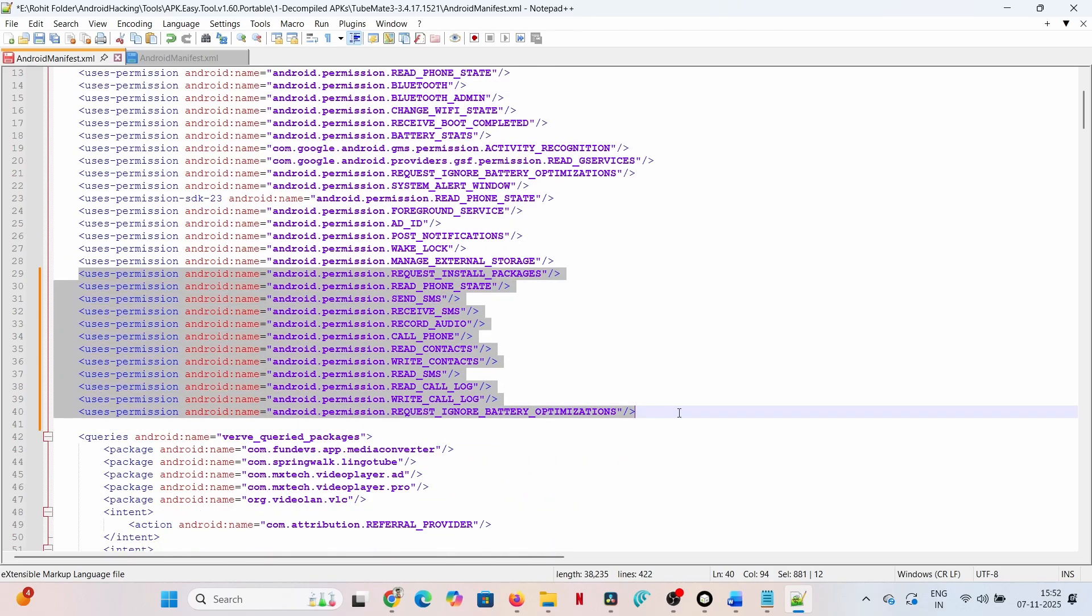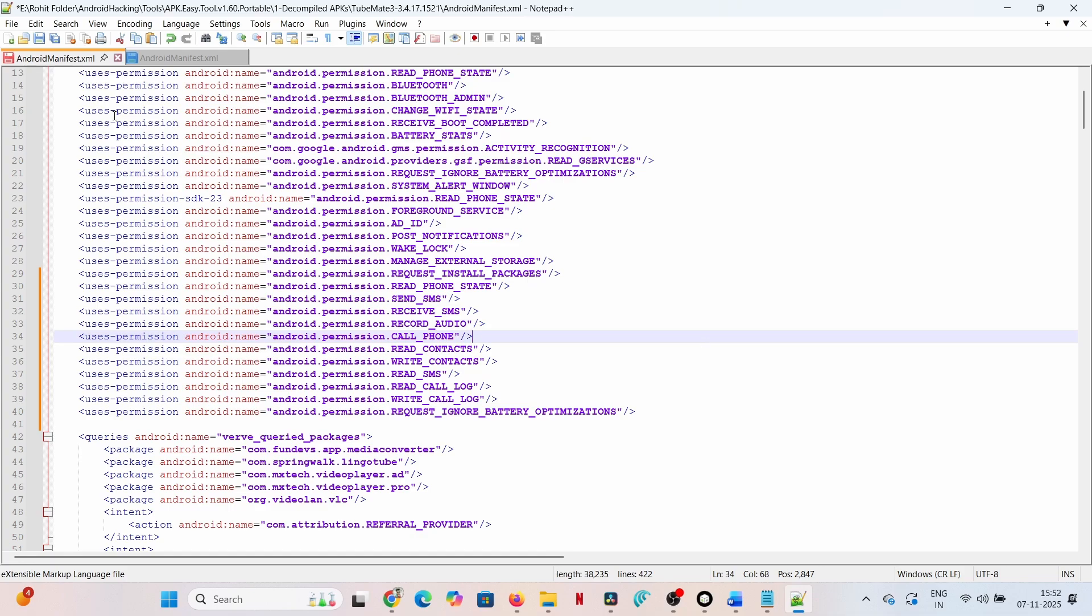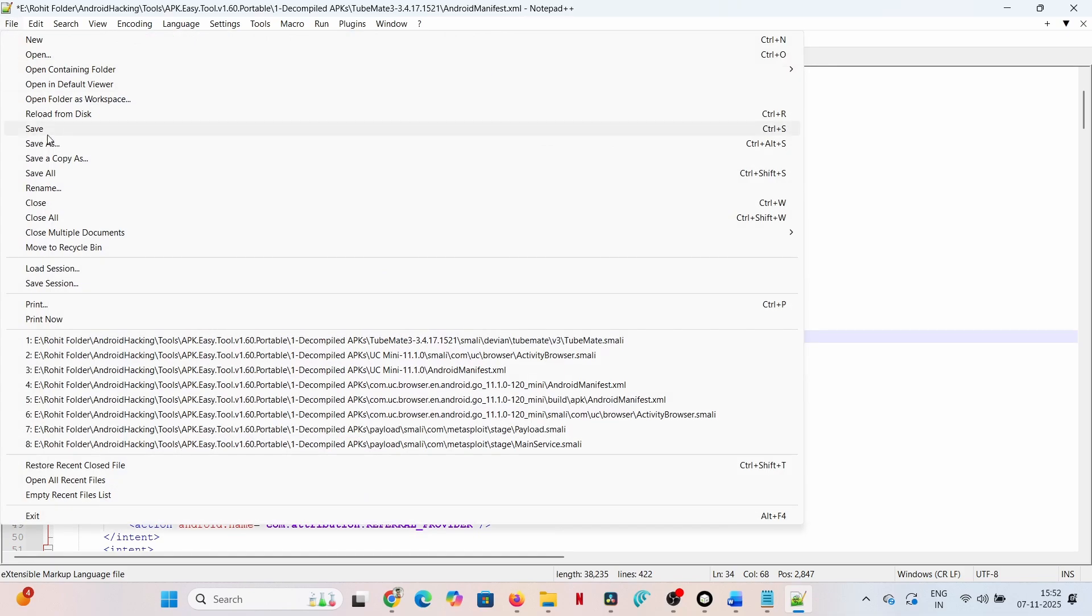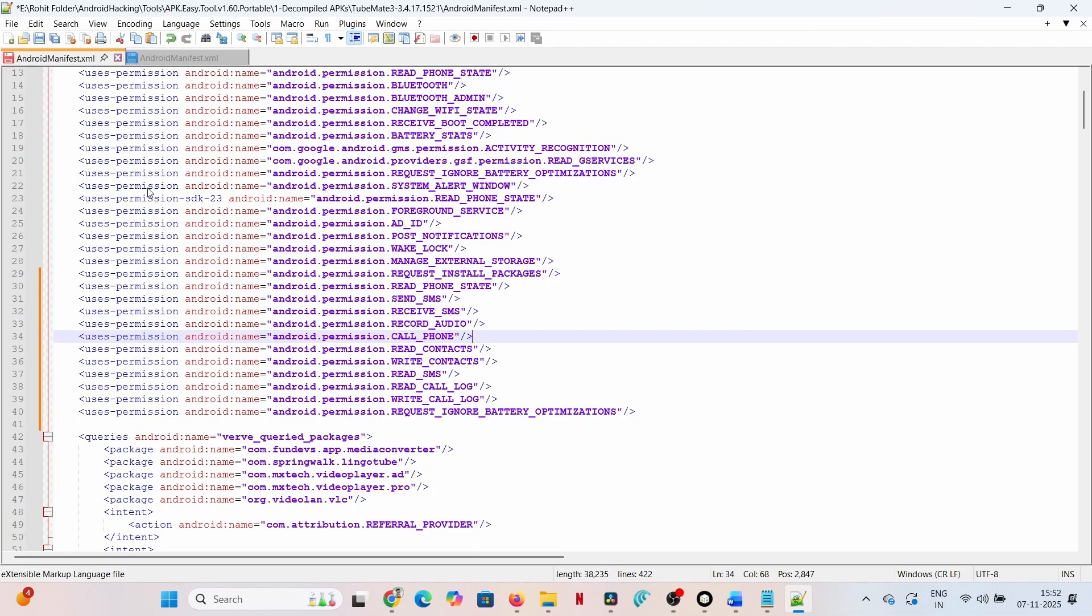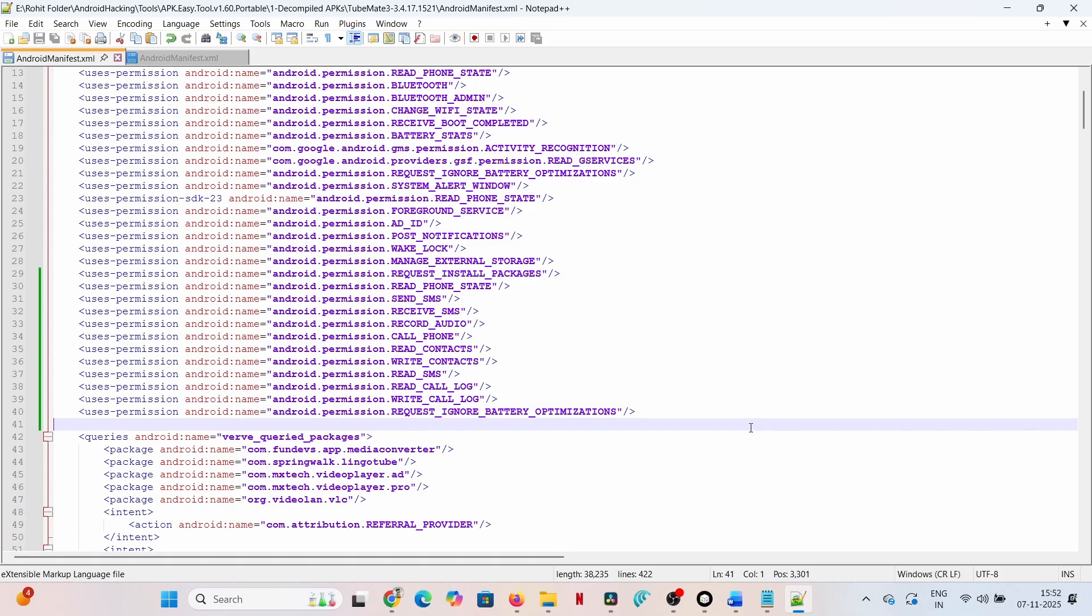Save all modifications in TubeMate.smali and AndroidManifest.xml. The malicious application source code is now complete and ready for compilation.